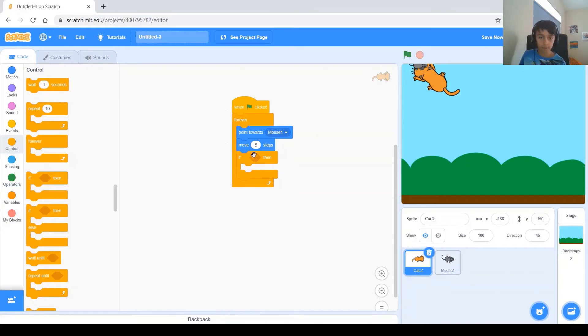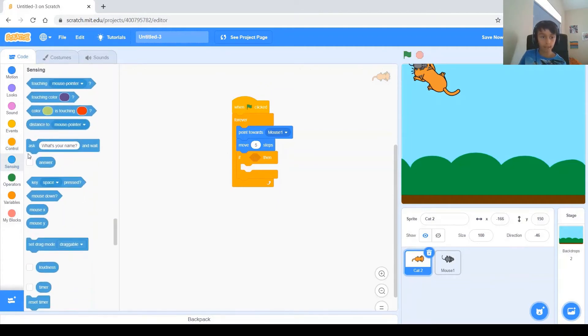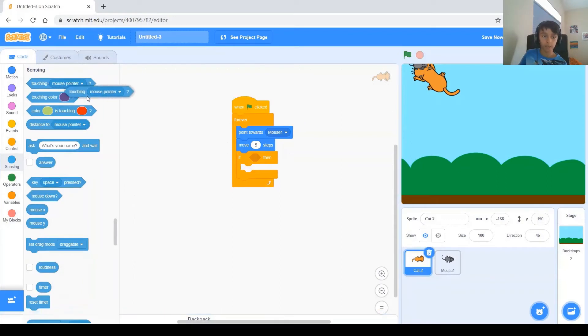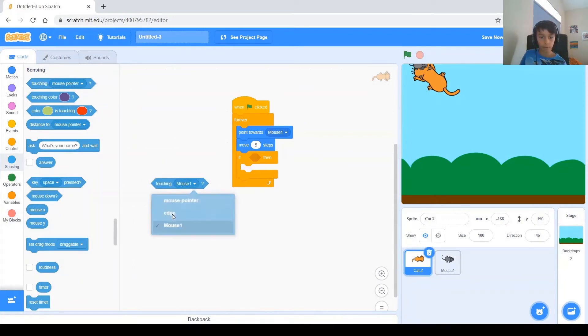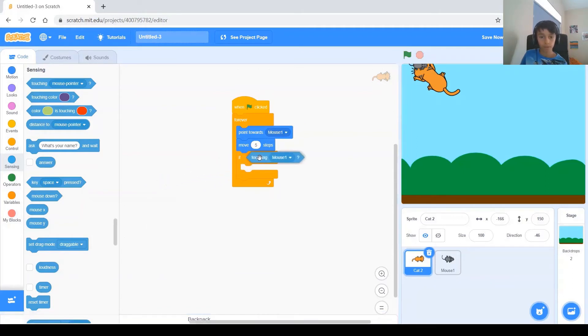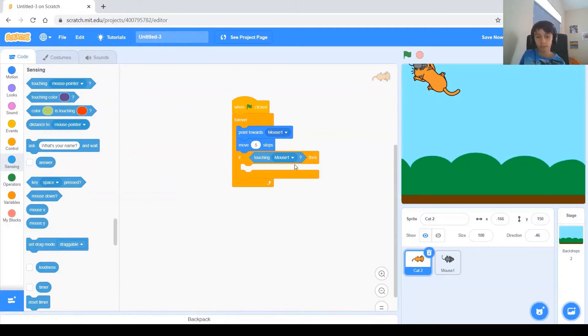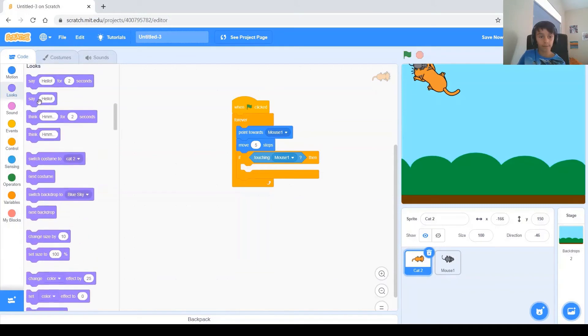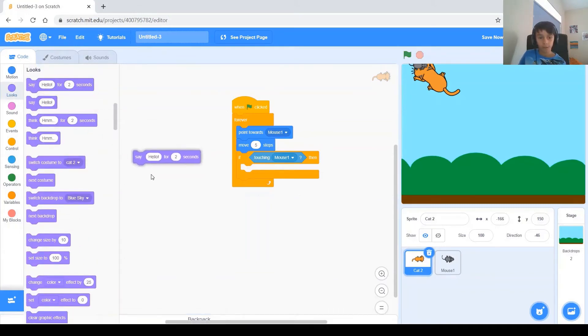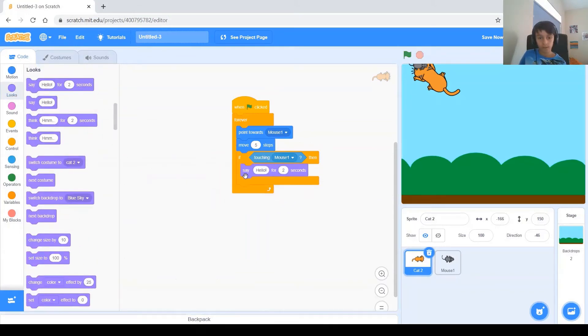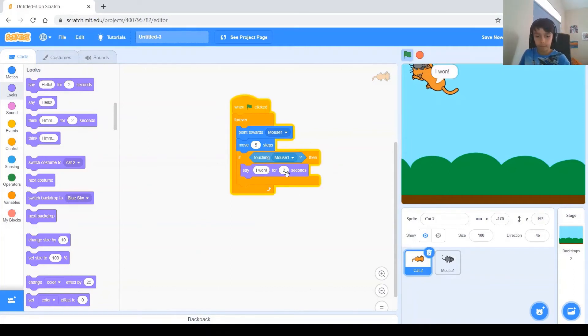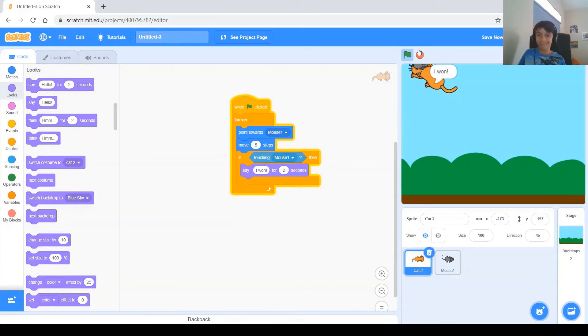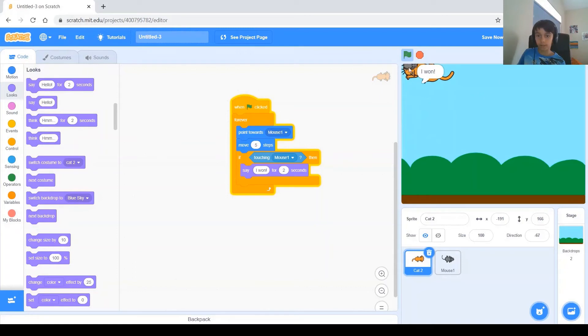So, in that space right there, you are going to, you go to the sensing category, and you get the touching, and then you change it to mouse1. And you put it in there, it fits, and if touching mouse1, then we should say, let's say, I won for, I don't know, let's say 2 seconds. And when you start the code, the cat starts on the mouse, which is not good.